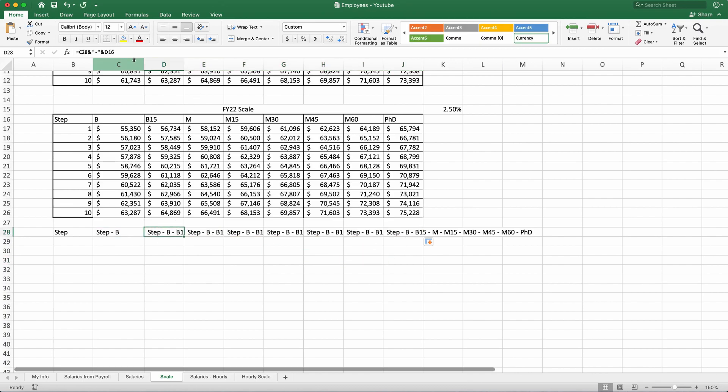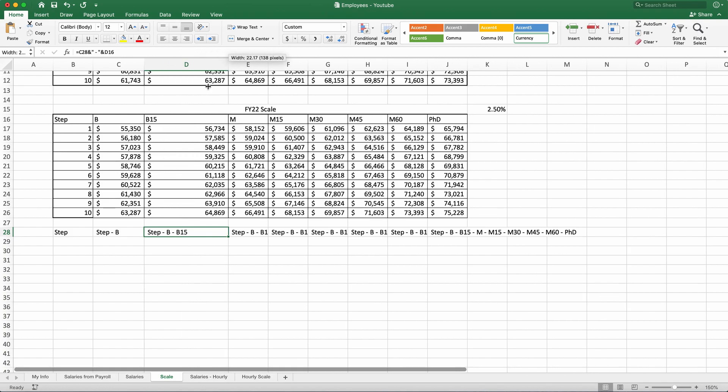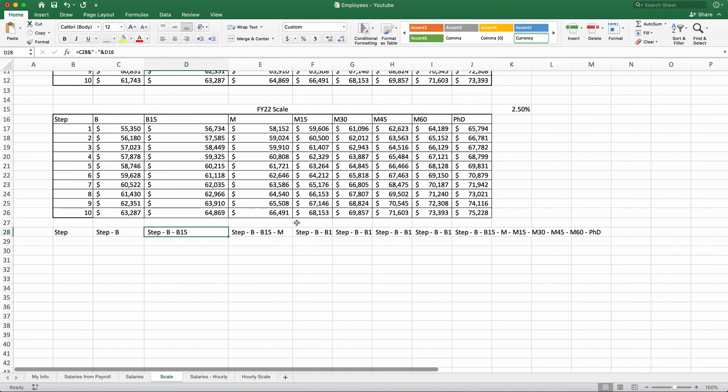Now, here we have B, step B, step B, B15, and step B, B15, and so on. It keeps adding step to another one, and it keeps adding the labels.